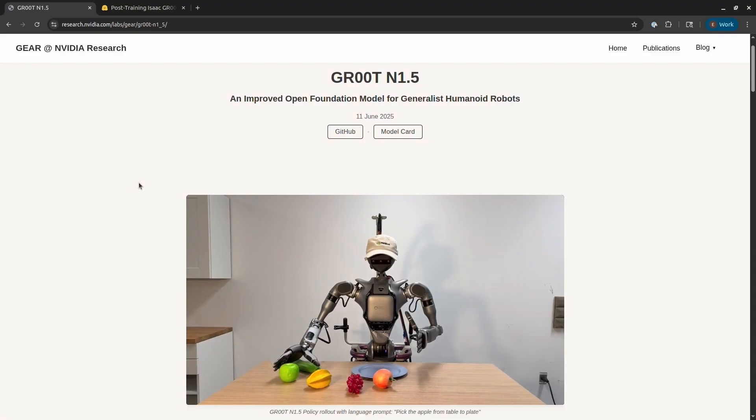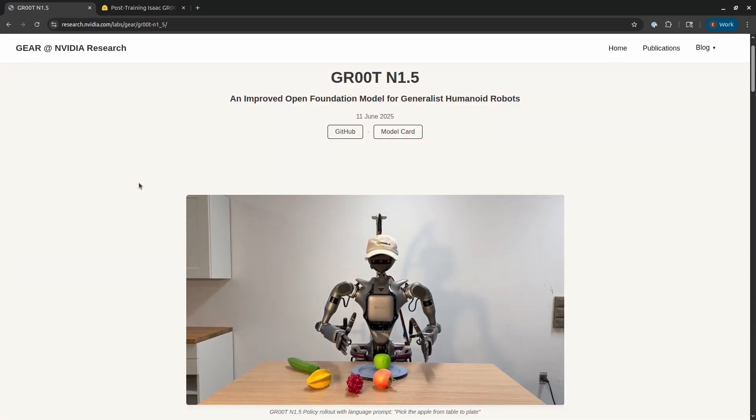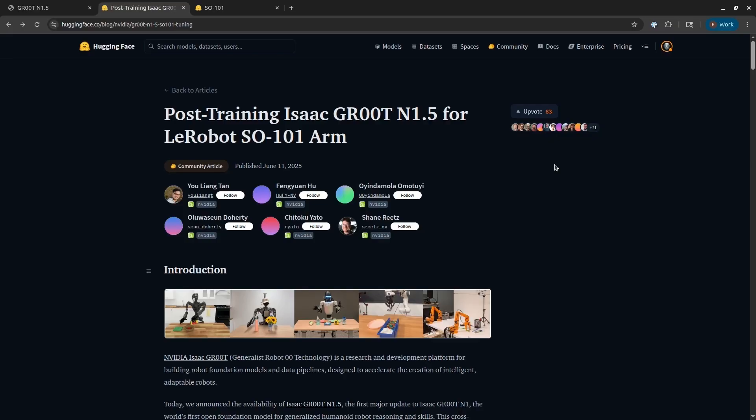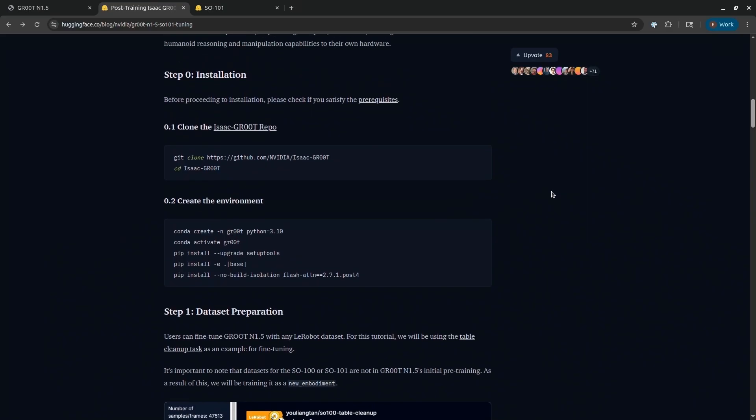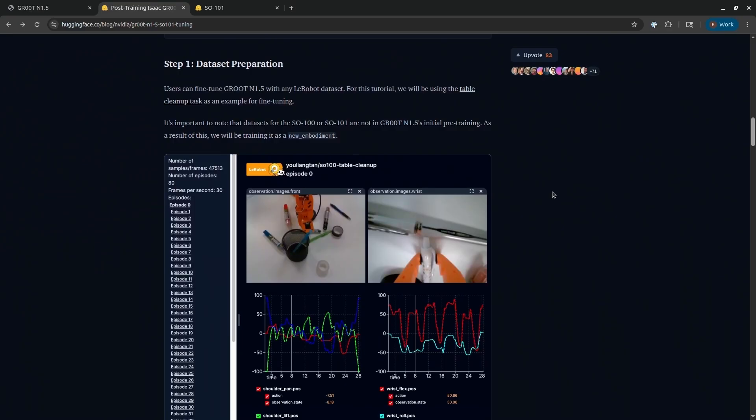So remember, there's a really nice blog and a Jupyter notebook that I've linked below. And then I'm going to walk you through this blog so you can see what it's like to post-train Groot. And then in part two of this series, I'll talk specifically about what makes a good demonstration, because you need good demonstrations to build a good dataset to teach your robot to do things.